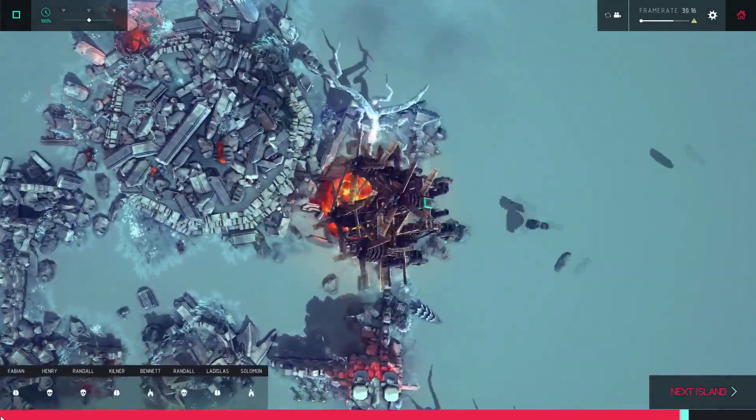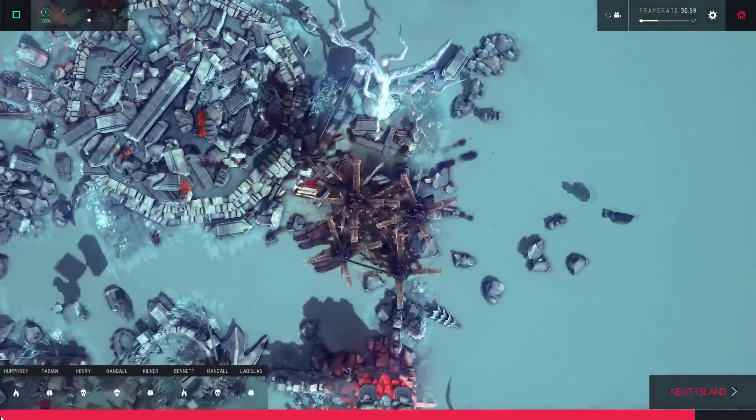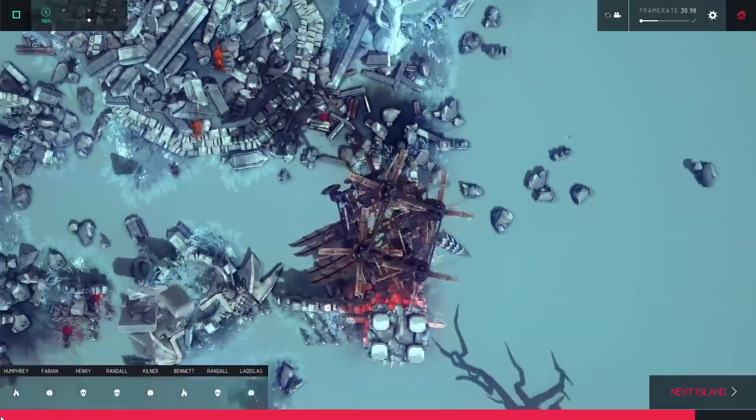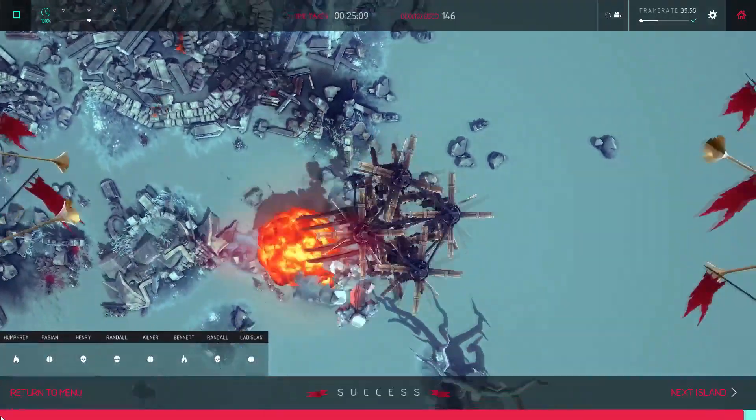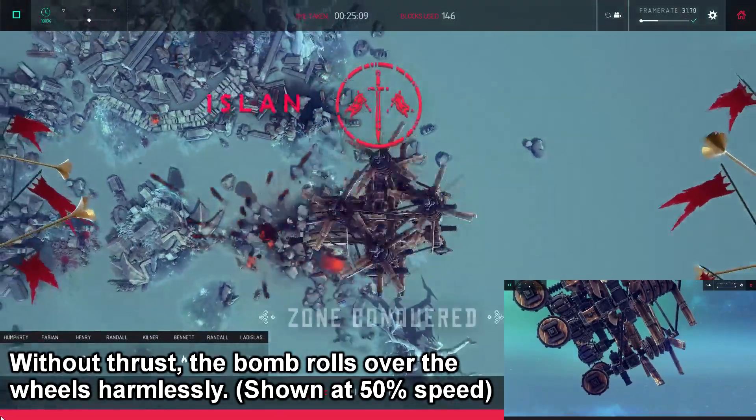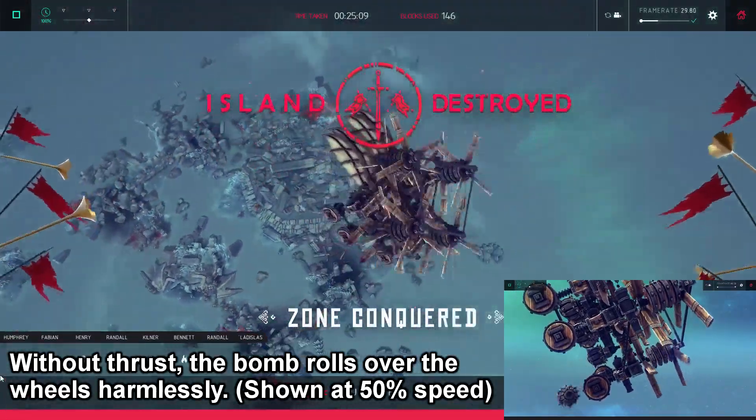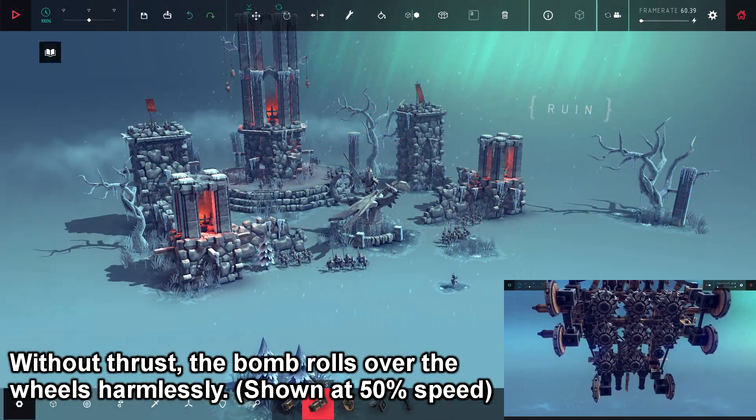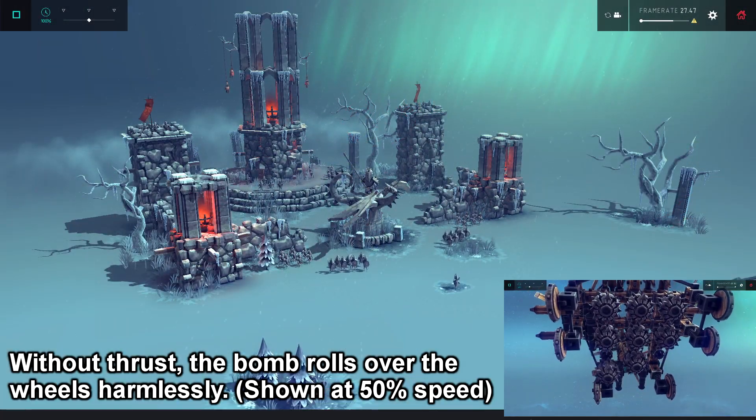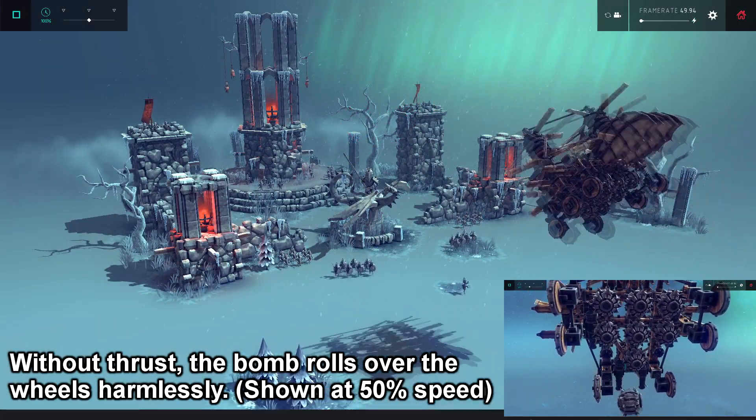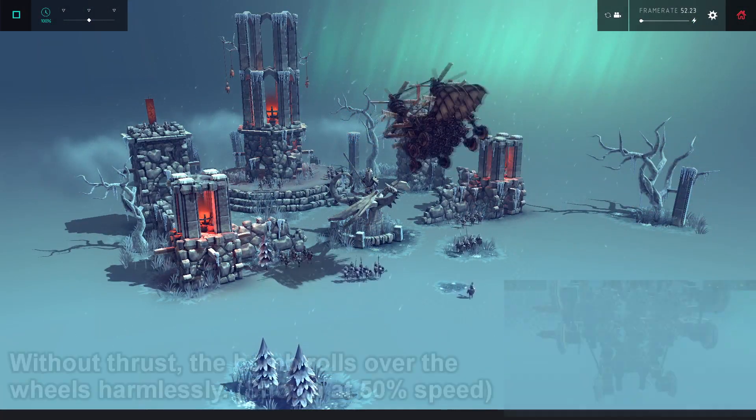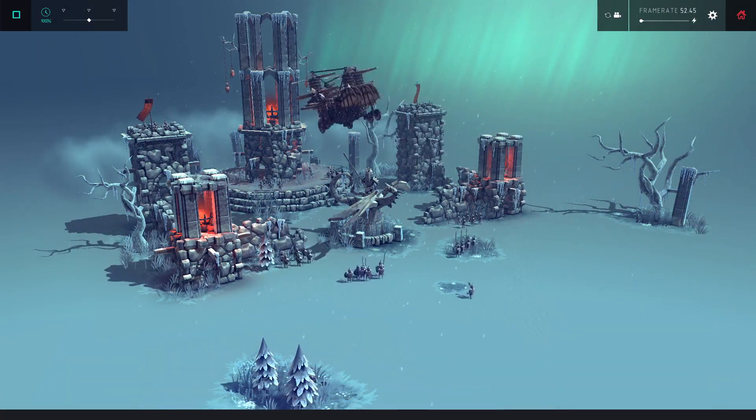One way around that is to stay level while dropping bombs. Or you can gain a lot of altitude so you can do a controlled glide until you're over the bombing target. Or you can just YOLO!